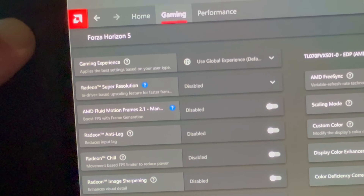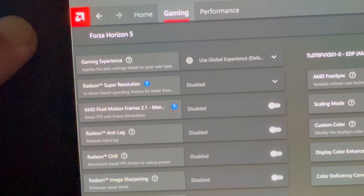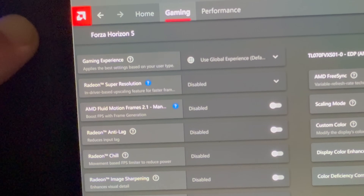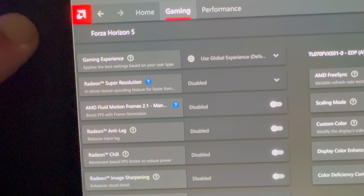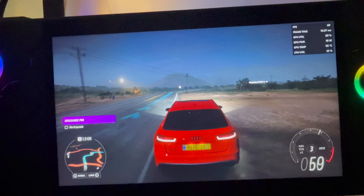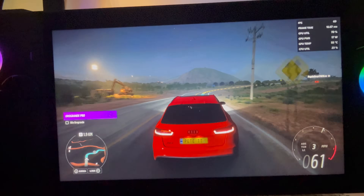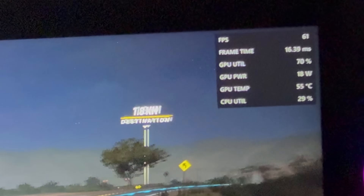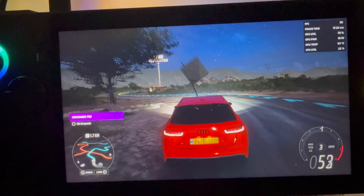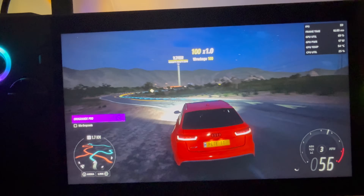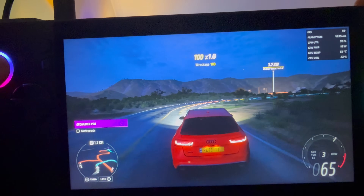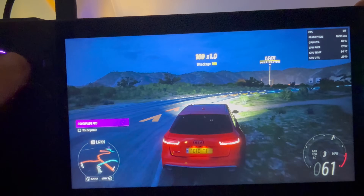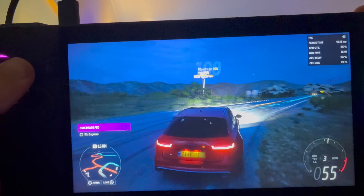We can see that AFMF 2.1 and Lossless Scaling are not enabled, and on default settings at 1080p resolution we're getting around 60 FPS, which is extremely playable. It looks fantastic — let's see if we can get an even more enjoyable experience by adding frame gen.